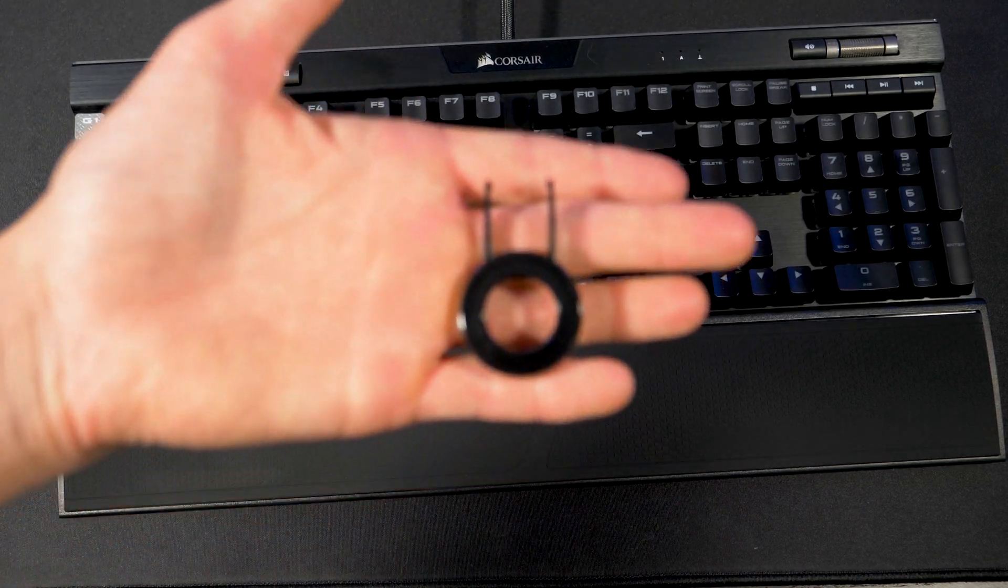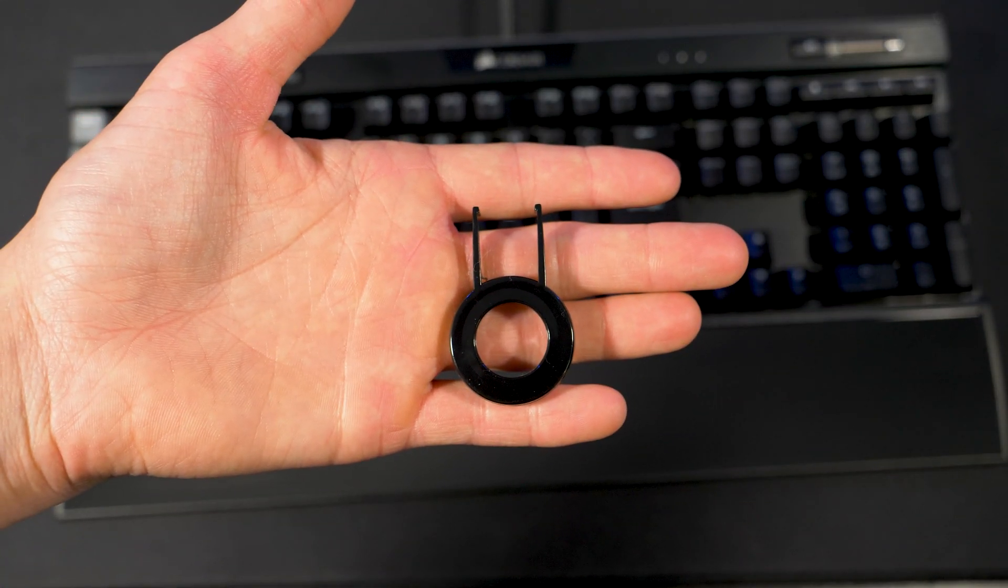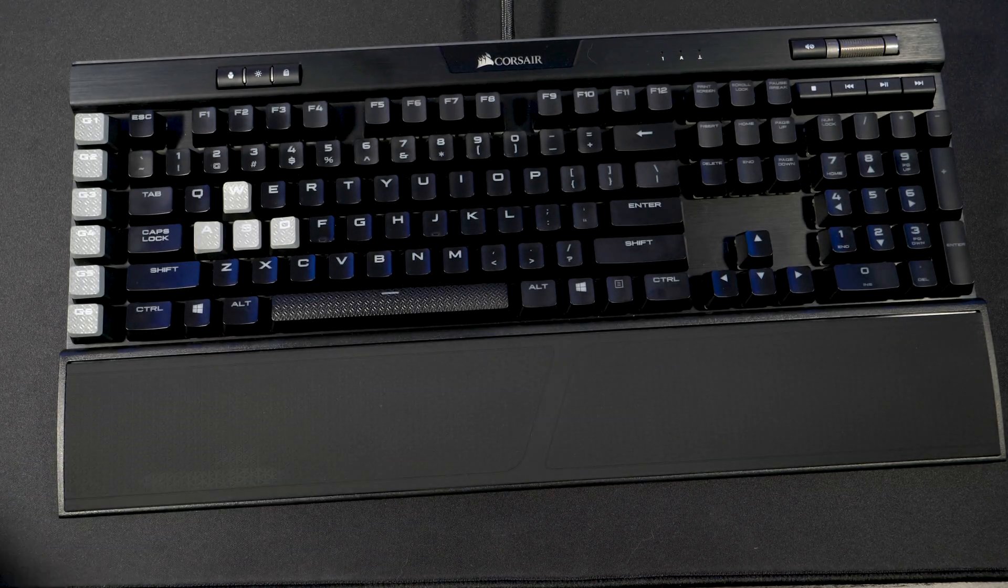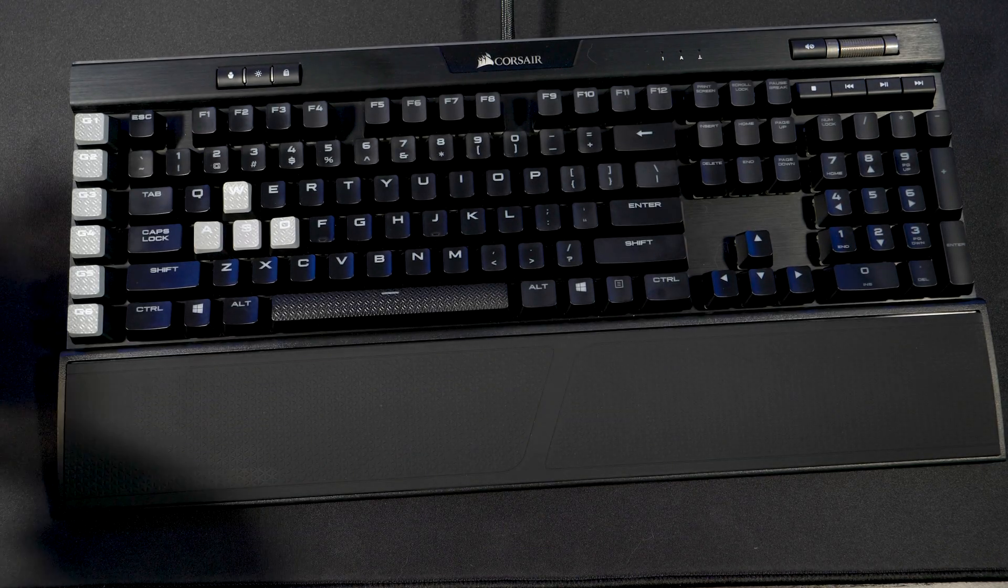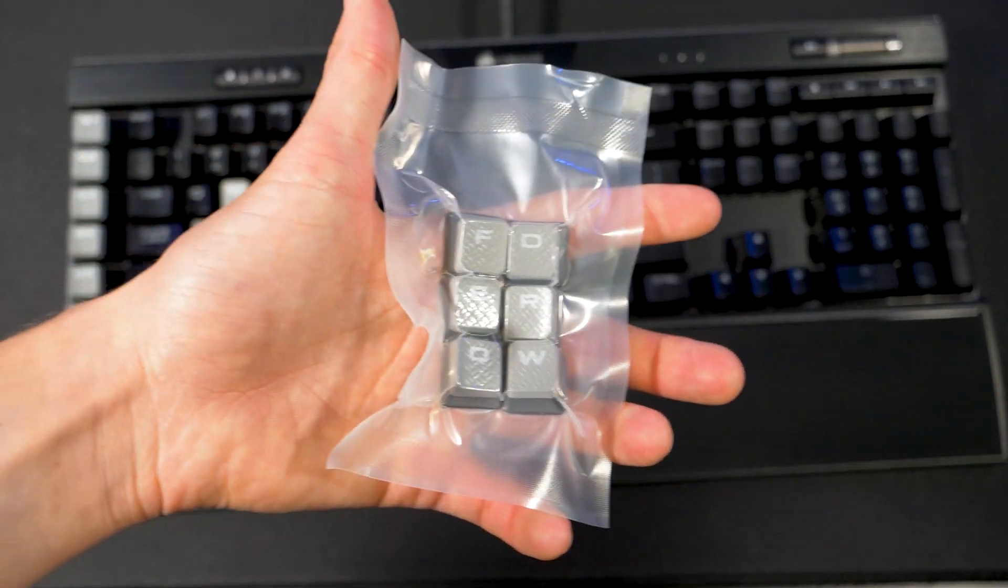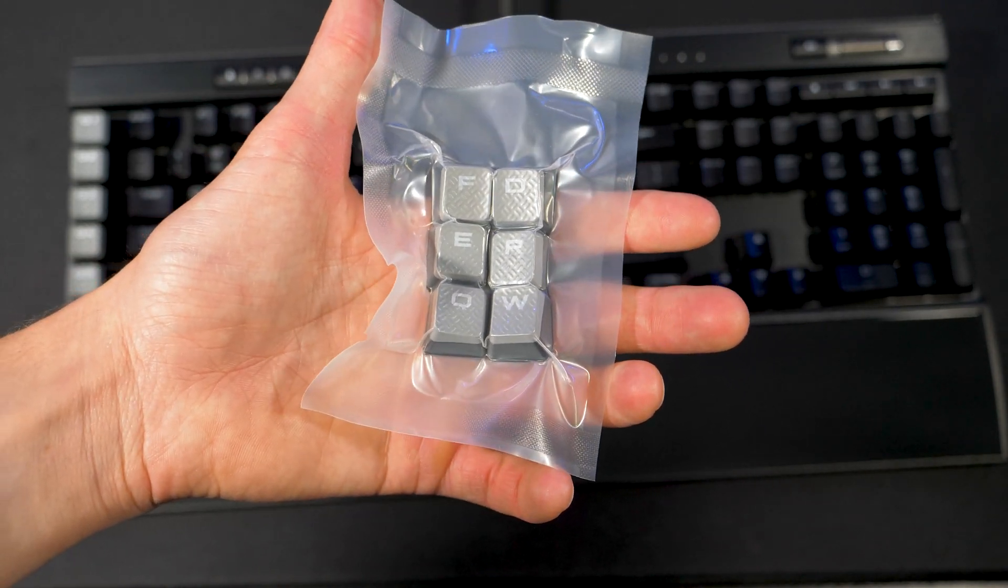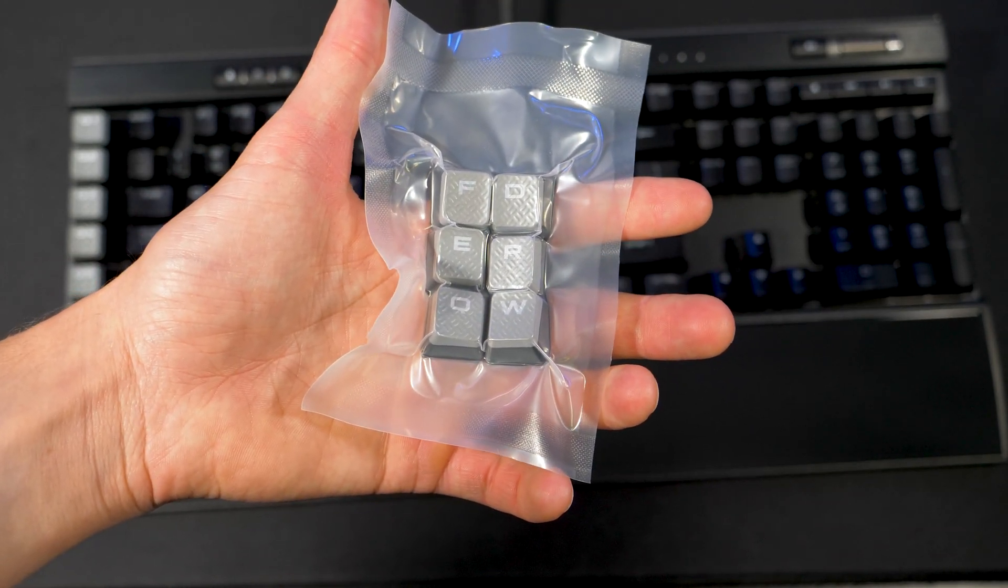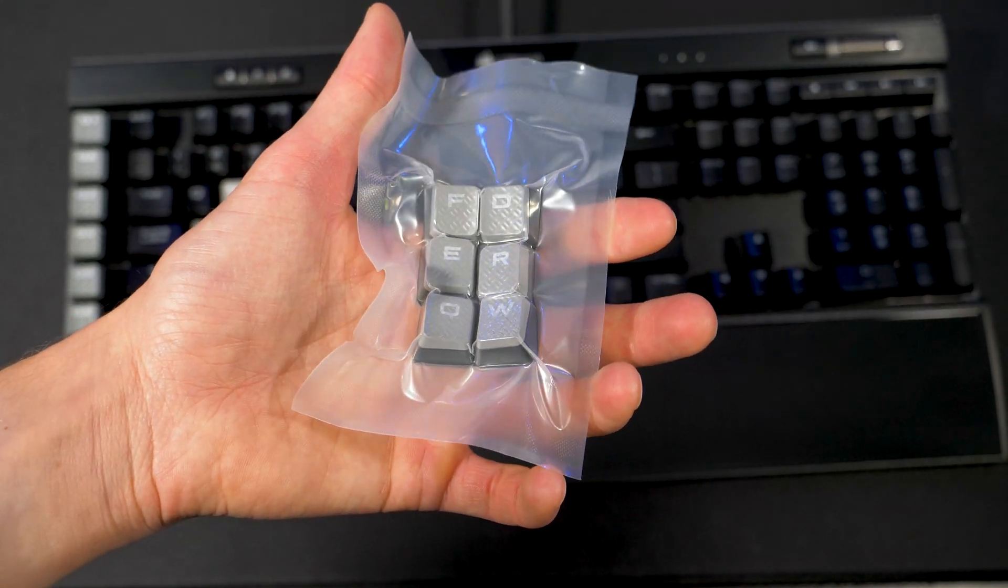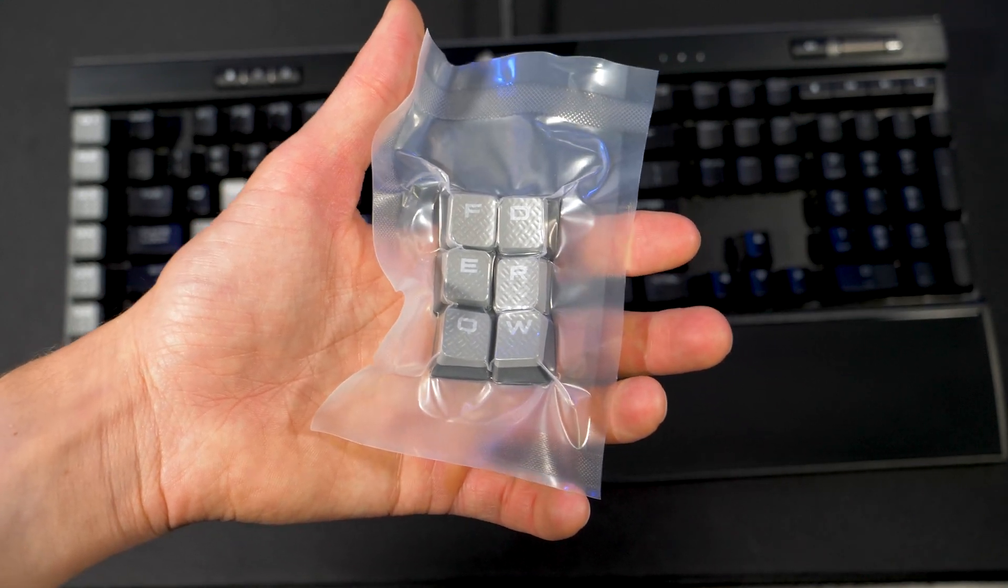With this simple key removal tool I'm able to remove the keys in one easy step and the keyboard also includes some other keys. We've got another D key, another W key, and Q, F, R.